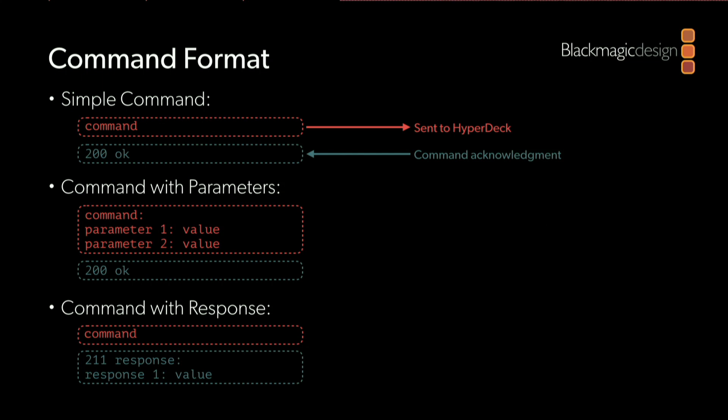You'll notice there are two parts of the response that the HyperDeck sends back. The first is an integer value that you can look for in your code to confirm that the HyperDeck has accepted the command. The second part of the response is a string description, which is really just included for the benefit of the developer to provide a human-readable description of what the HyperDeck is sending back.